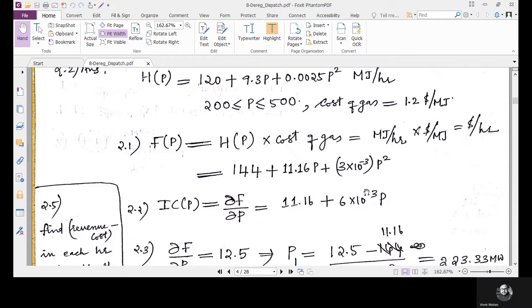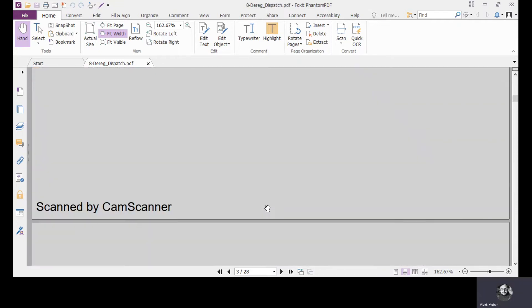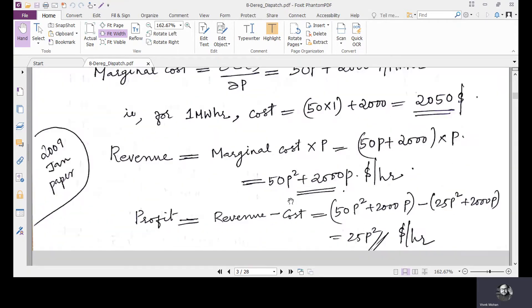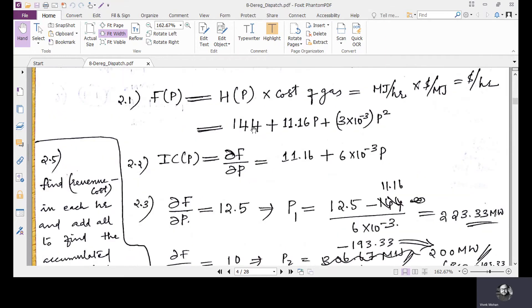In part two, derive the generator incremental cost or marginal cost function IC(p). Taking the derivative of F(p) with respect to p gives the energy cost in dollars per megawatt hour. Since F(p) = 144 + 11.16p + 3×10⁻³p², the incremental cost is dF/dp = 11.16 + 6×10⁻³p dollars per megawatt hour.